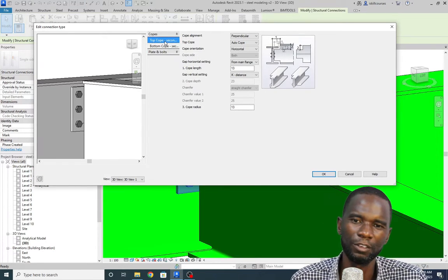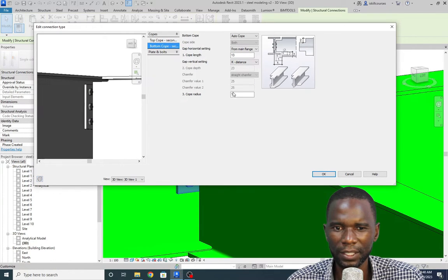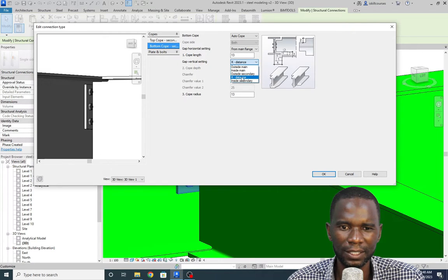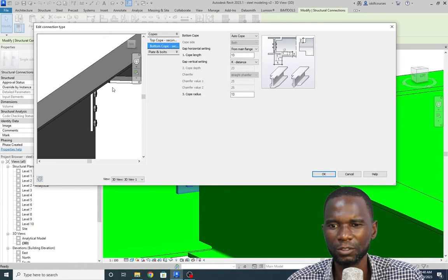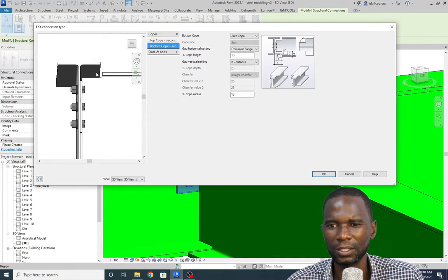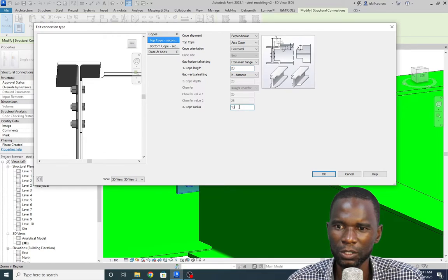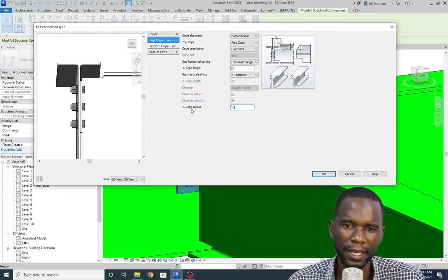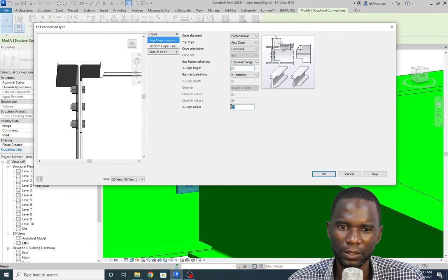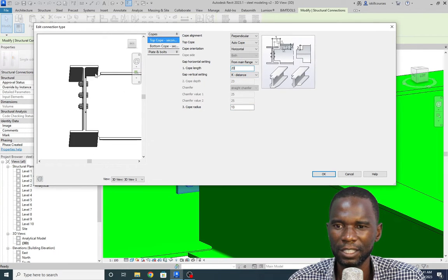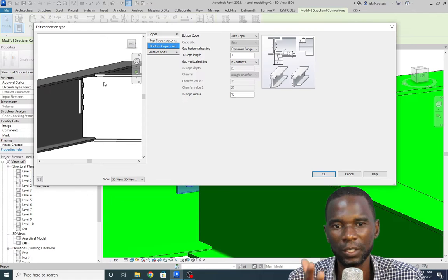The first option you'll see is Top Cop and Bottom Cop. By default, the copping has been applied and the radius is 13 — it's using a K distance. The cop length is also shown here. If you want to change these, for example change the cop length to 20, you can see it expands. I'll leave it at the default. The cop radius is 13 by default. You can change it as needed, then click elsewhere to apply. You can do the same for the bottom cop. Adjust the copping according to your detailing rules and design.